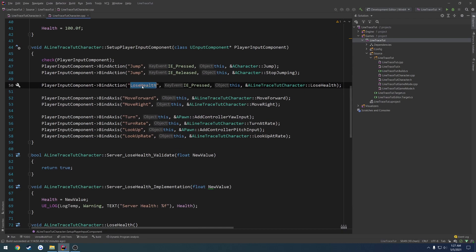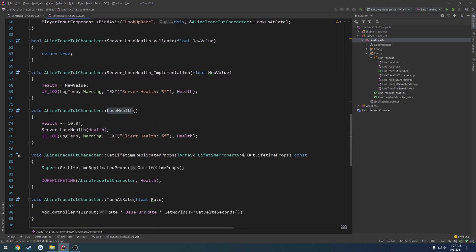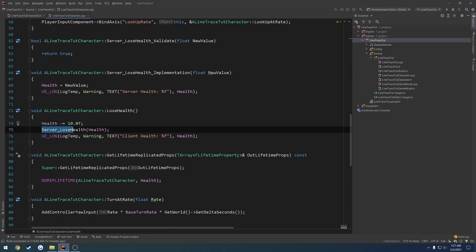Currently, whenever I press the E key, it calls the function lose health. All I do in lose health is I subtract 10 from our current health. I call a server IPC to tell the server that I'm losing health, and I pass in my health value. Now, if you have any brain at all, you will probably have realized the problem with this.